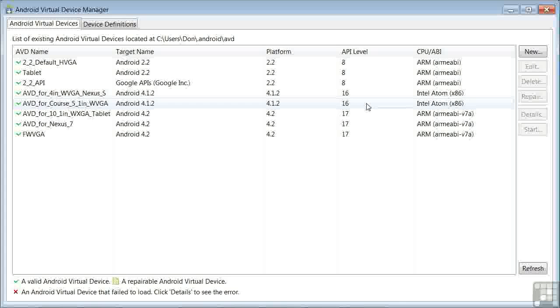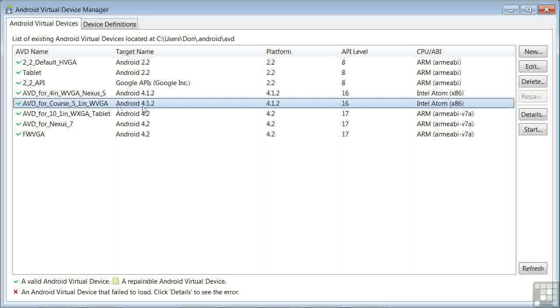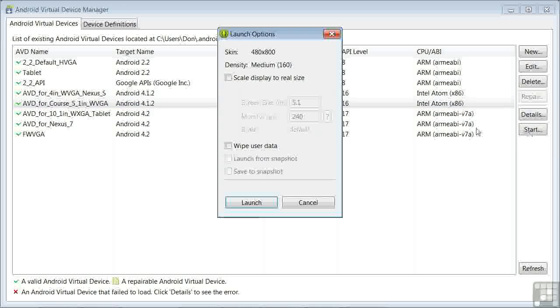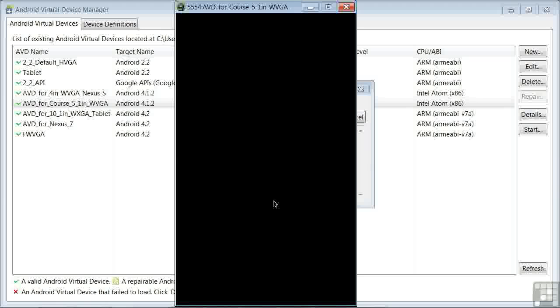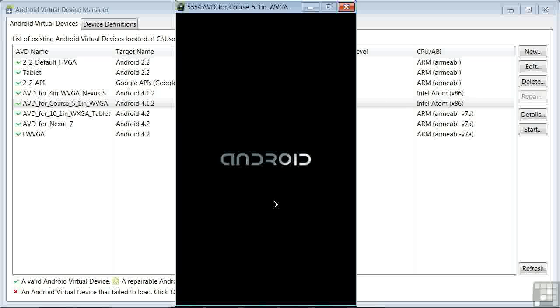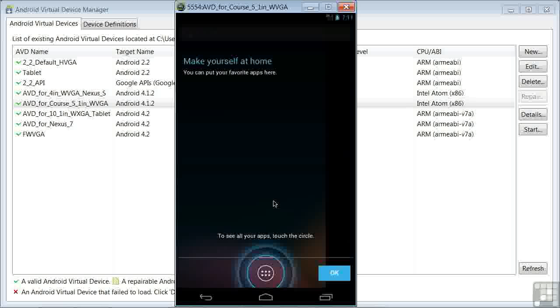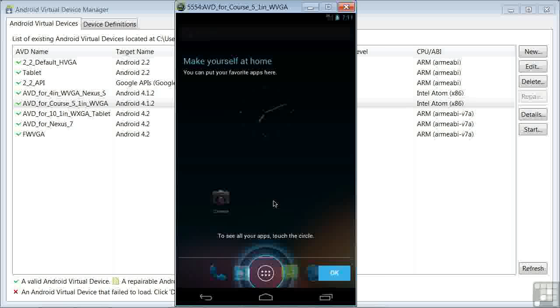Now the exciting part. We're going to start the virtual device. First, bring up your virtual device manager in Eclipse, as I have. Select the device, and click start, and launch. Give it a minute or two, depending on the speed of your computer, and be patient. If you don't have hardware acceleration, or you have a slower computer, it could take a little while for the virtual device to start up.